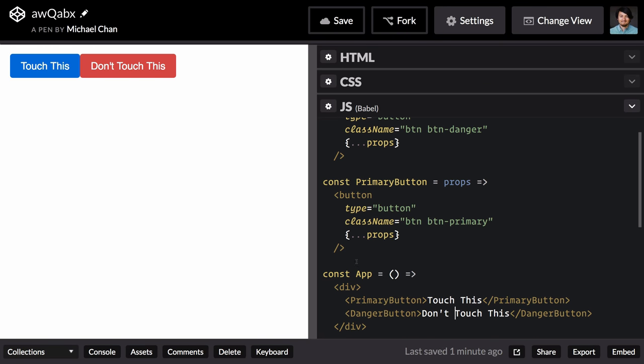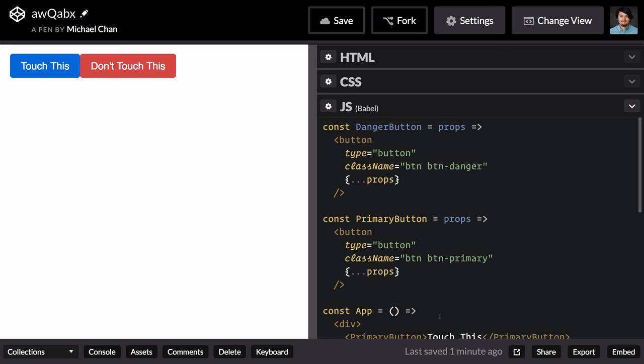Now this is starting to look really nice on the usage side. We have a primary button and a danger button which we can use directly without having to know all of the underlying implementation details. But we're starting to see a lot of duplication.